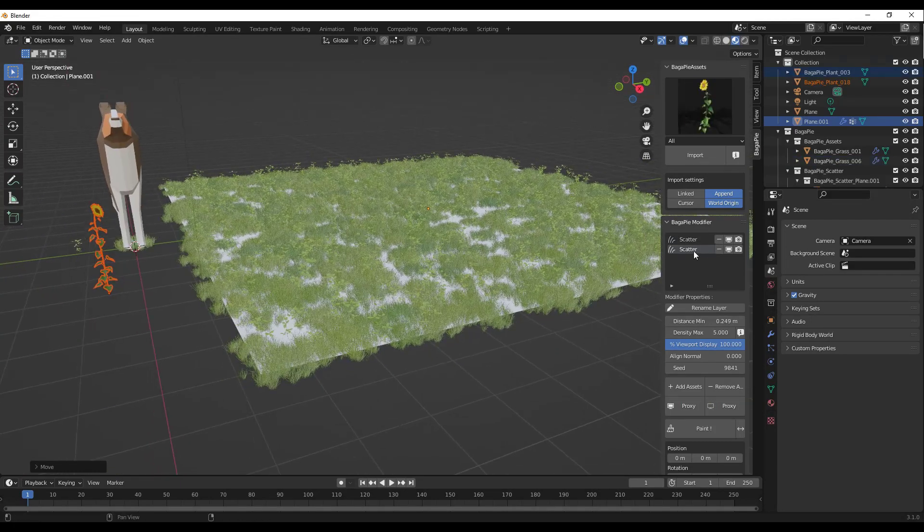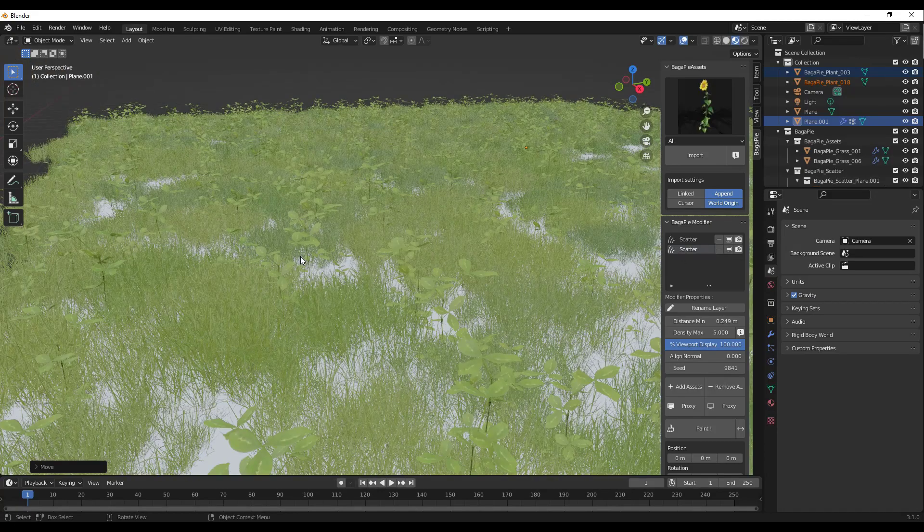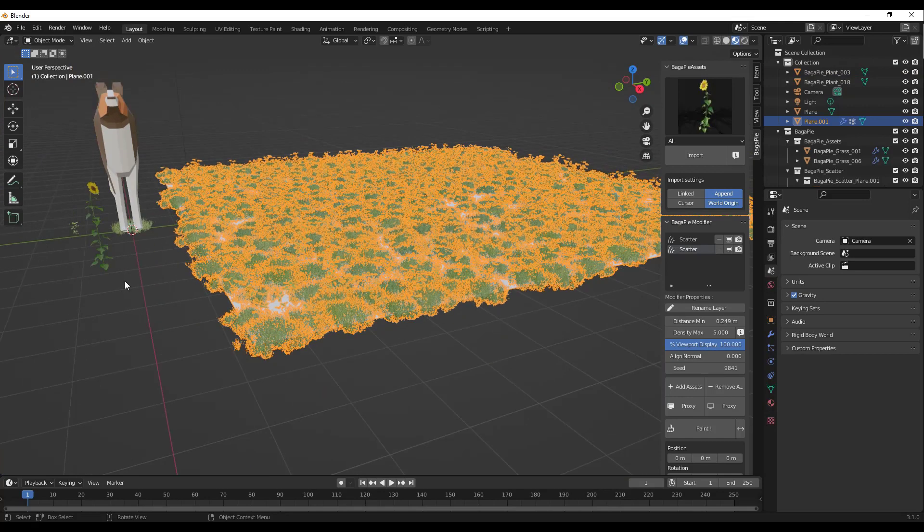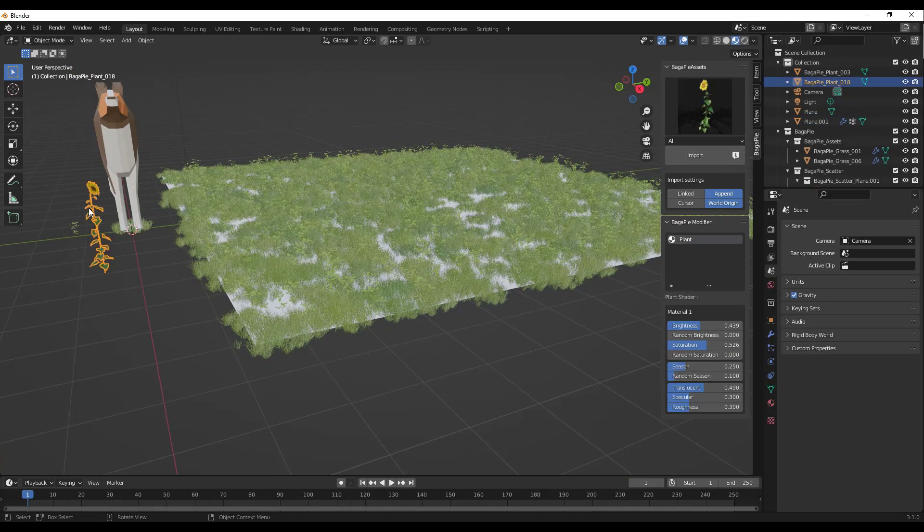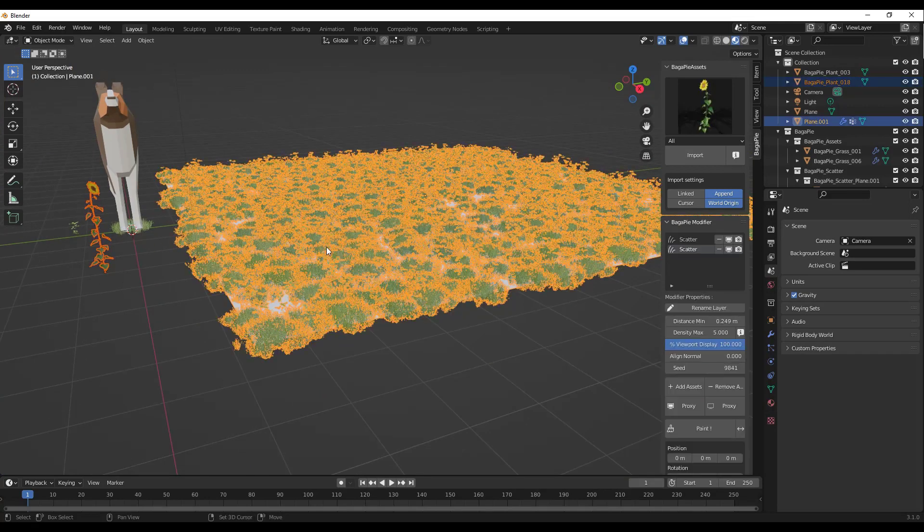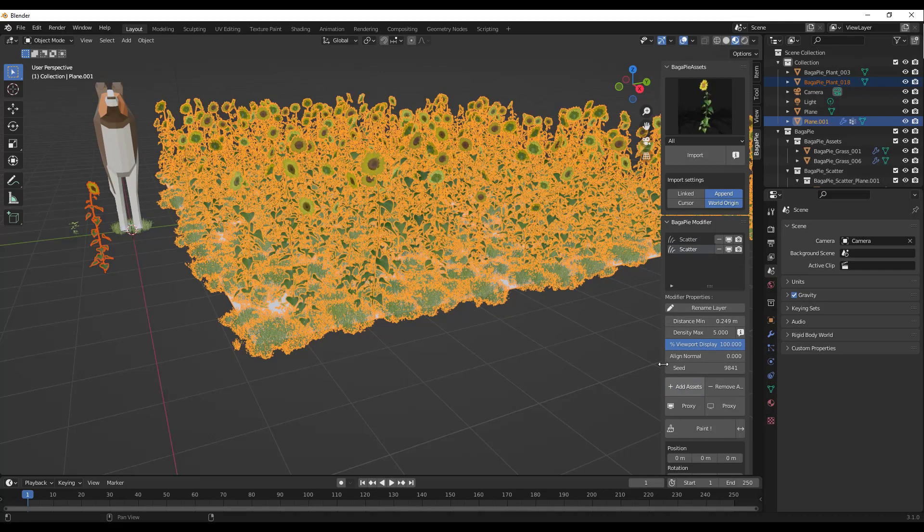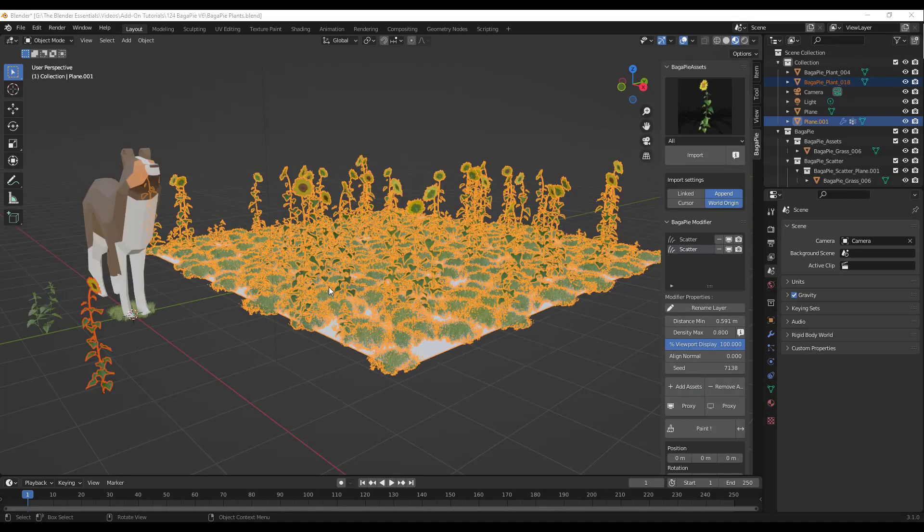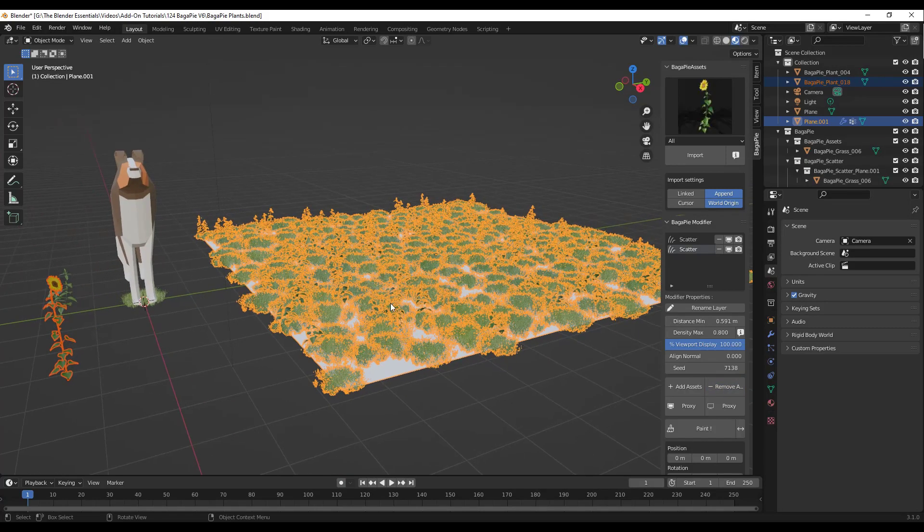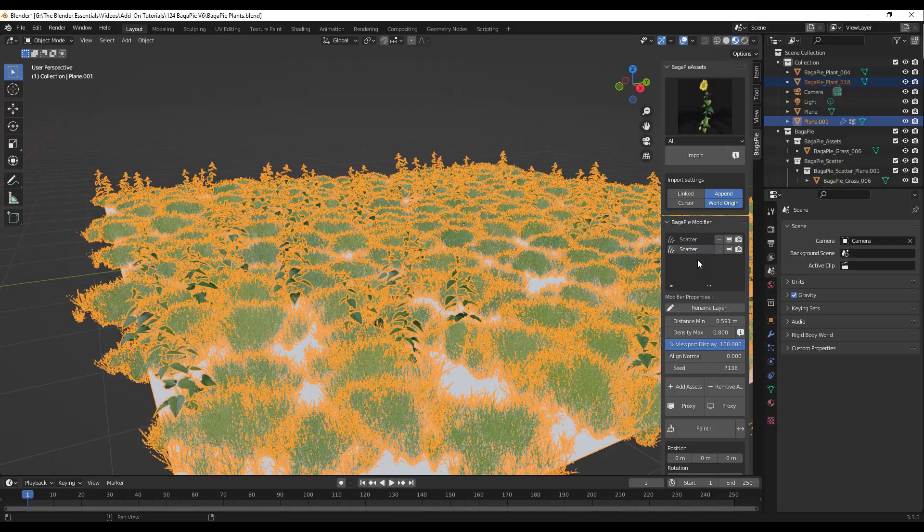You've also got the ability now to add or remove objects from a scatter layer. I've added a second scatter layer with these plants in here. But now I want to add this to that scatter layer. So I'm going to select this, select the scatter system that I want to add this to, and I can click on the button right here to add this to that scatter layer. You can also select that scatter layer and remove the object from that layer as well. So you can drop these into their own layers or add them to other layers.